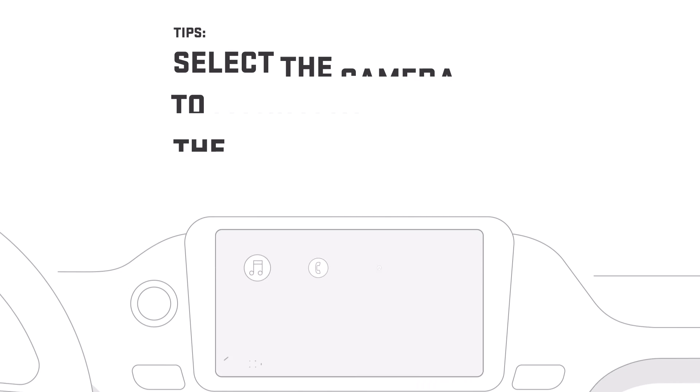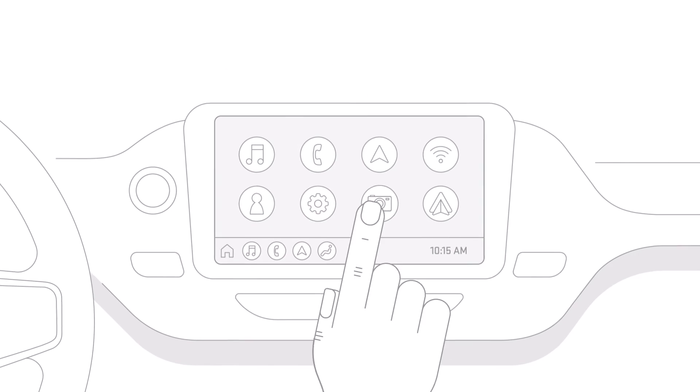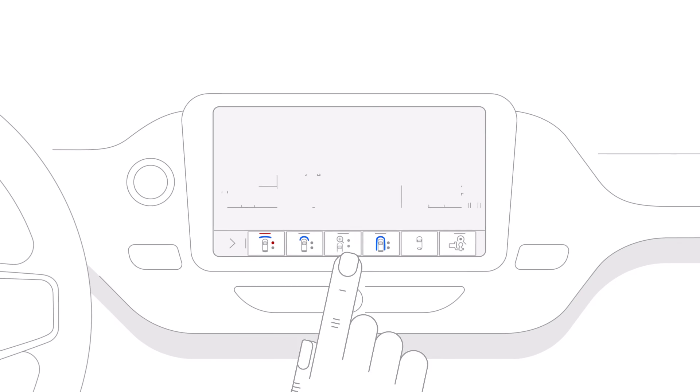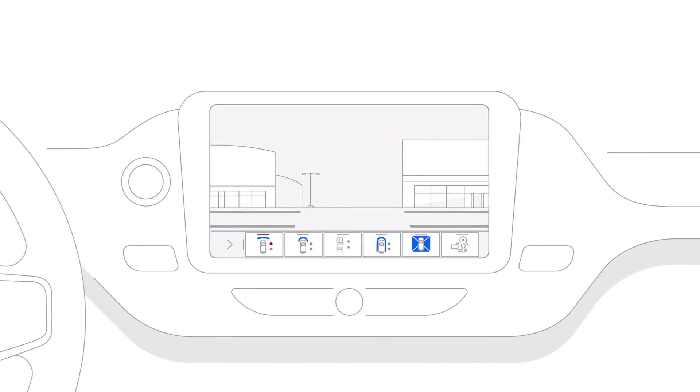And if you want to manually display the front camera view in newer models, you can tap the camera icon on the center display when driving at low speeds.